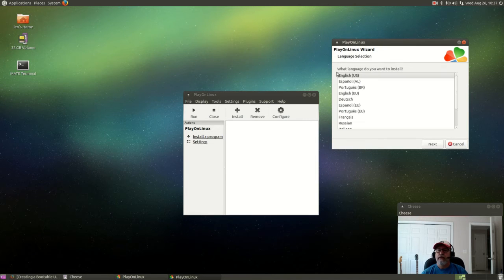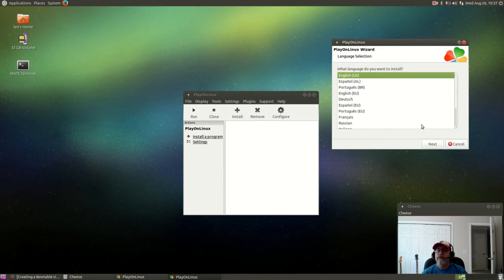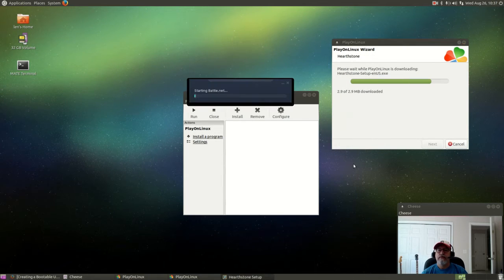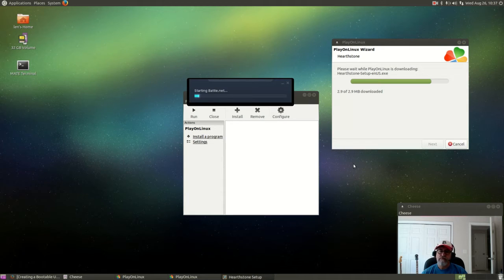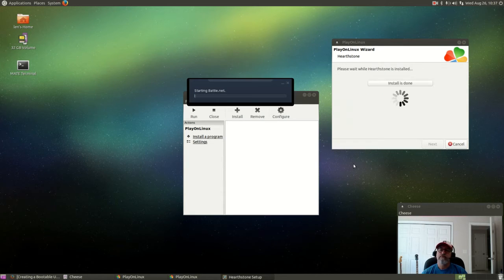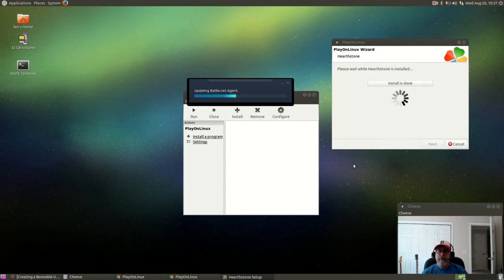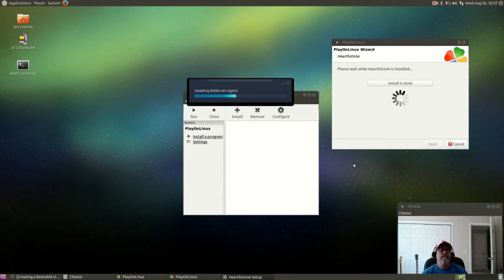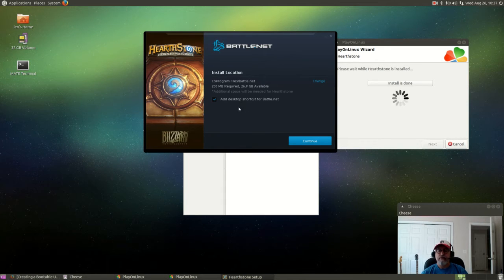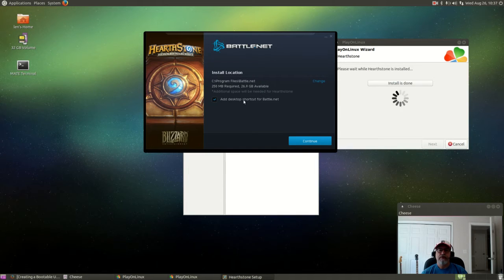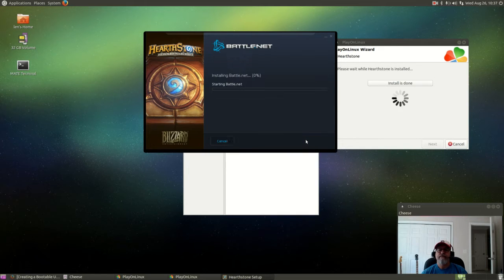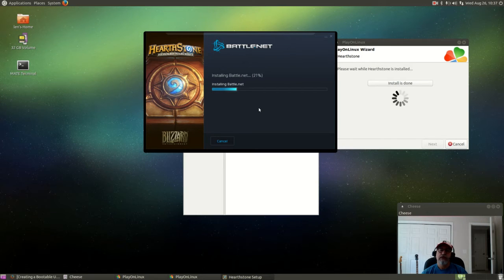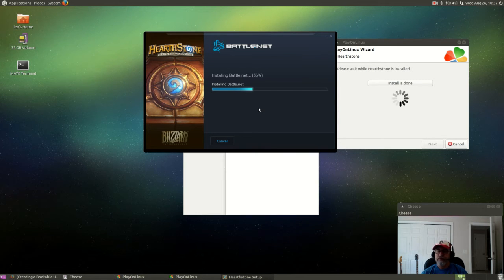Now it's going to ask me to designate my language. And now it is actually installing Battle.net and hopefully that will work. I'm going to add a desktop shortcut and it's going to go through the install procedure for Battle.net.